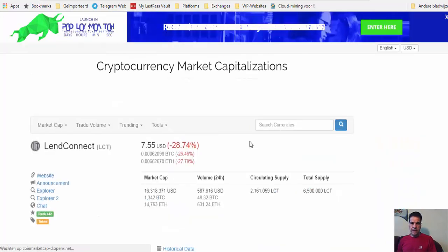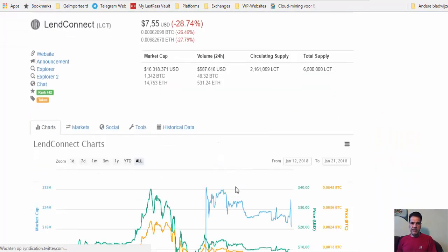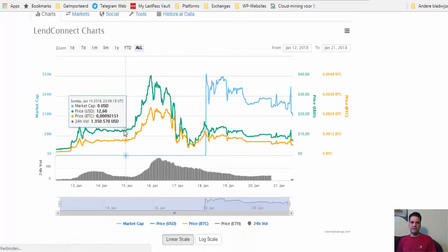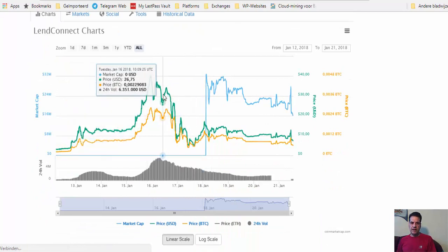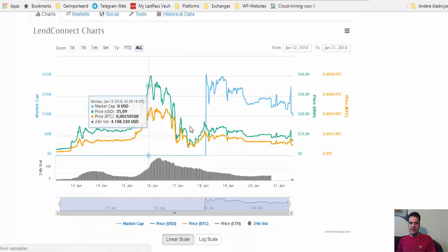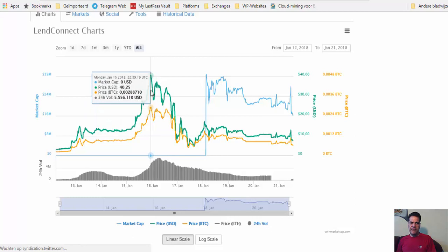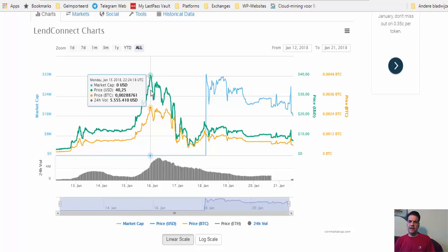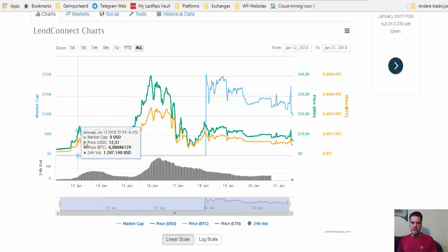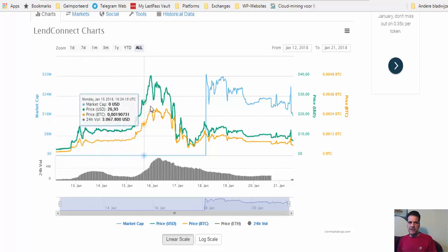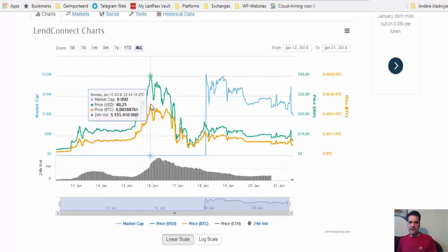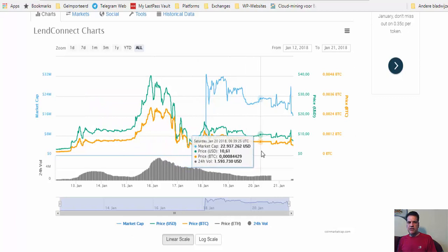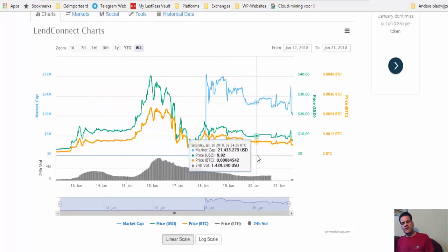There's something beautiful about LendConnect. If you go to market cap, CoinMarketCap, and type LendConnect, you go to their chart. Here you see when everything was down, they were 40 dollars. So people are realizing how powerful this platform is.